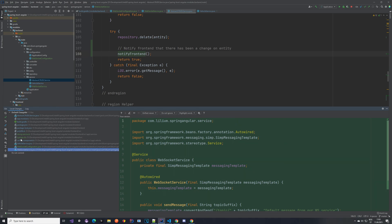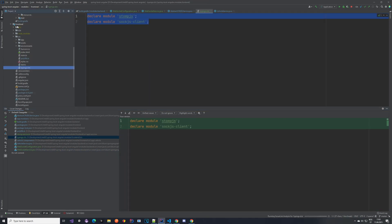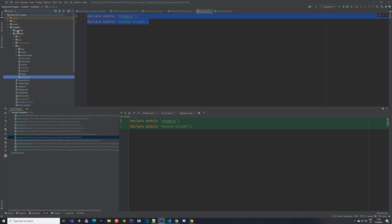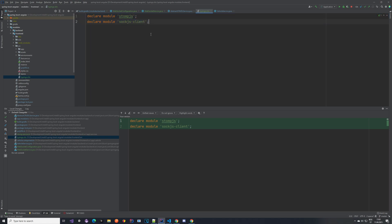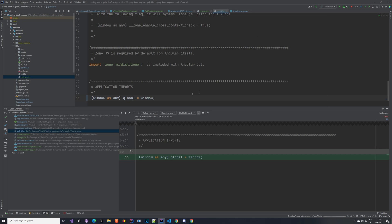Go back to IntelliJ and create a file called typings.d.ts. It's in the frontend module, inside the source folder. It's a TypeScript declarations file and we use it to declare two modules: StompJS and the SockJS client — so that we are able to use them. Additionally, I had an issue where an error would pop up complaining that 'global' was not found. The fix is to extend the polyfills file and add a specific line at the very bottom. If you don't encounter this error, just ignore it. The package.json and package-lock.json will be updated automatically — you don't have to worry about them.